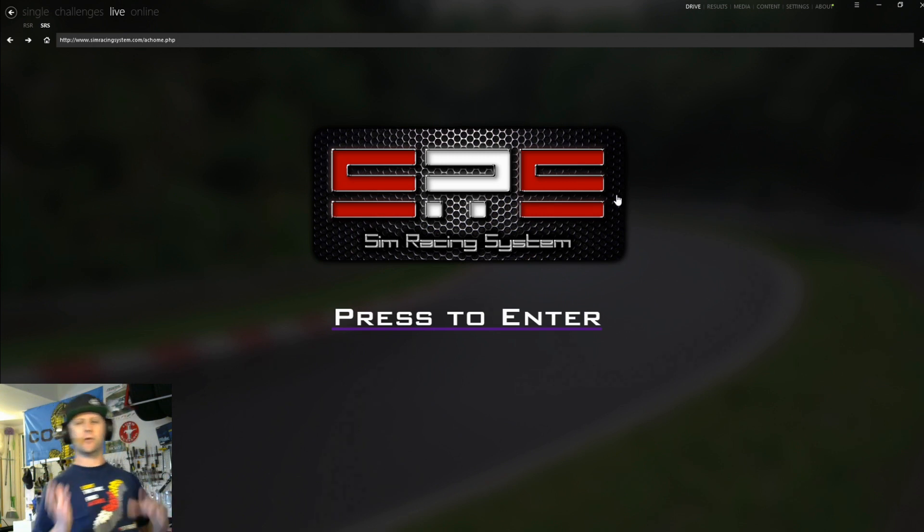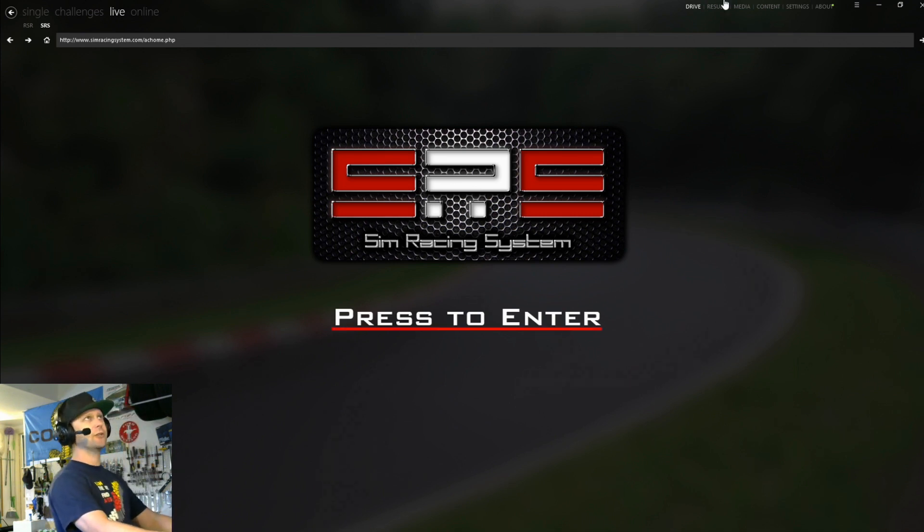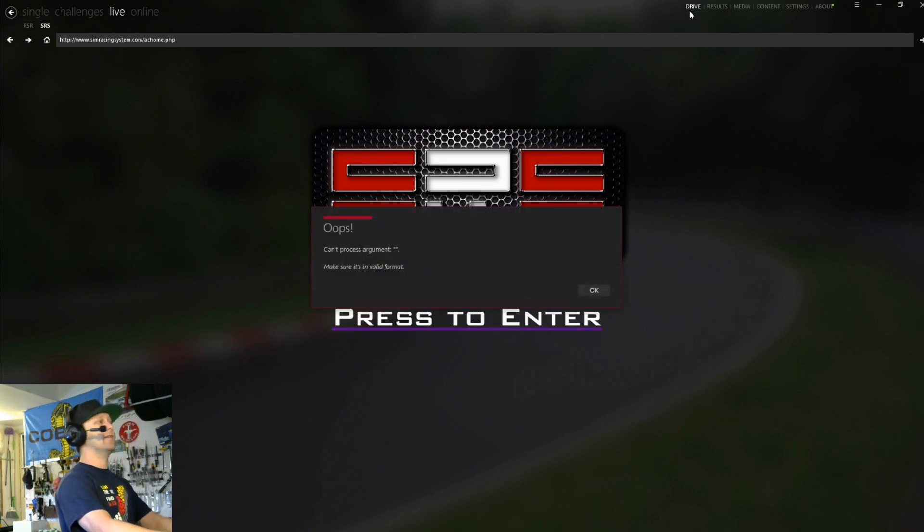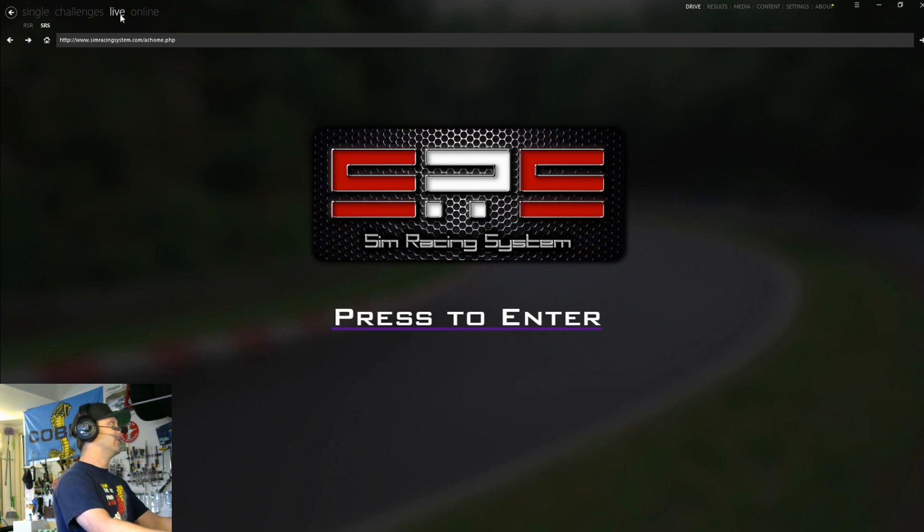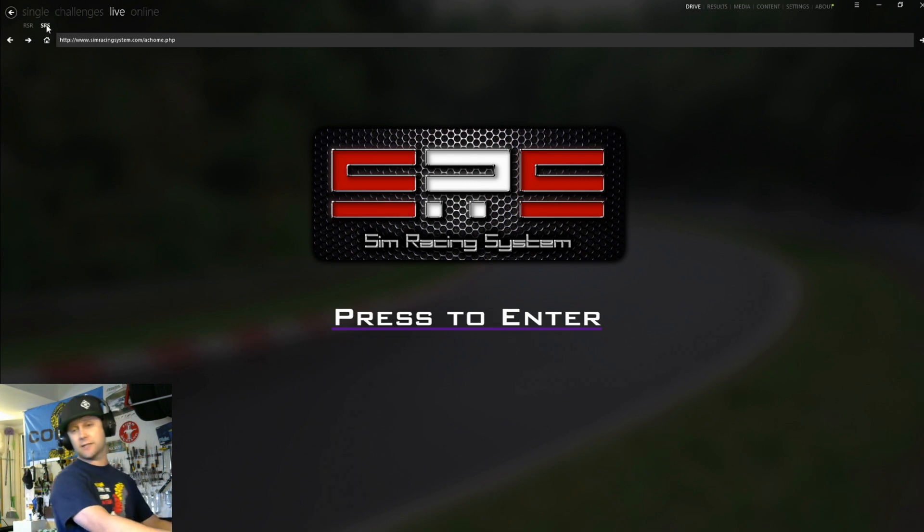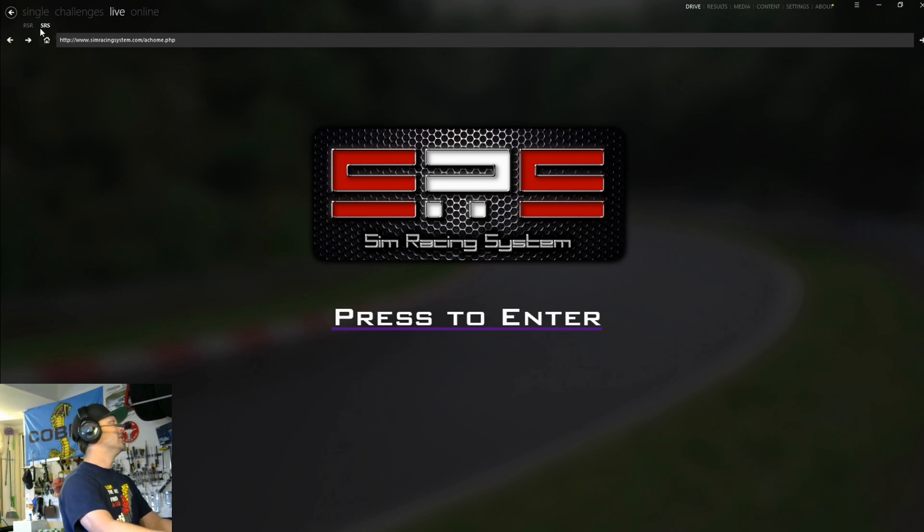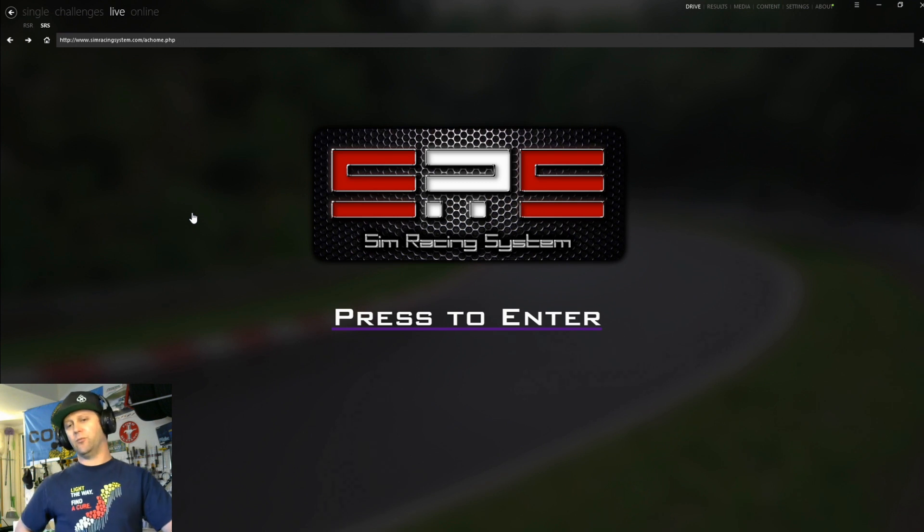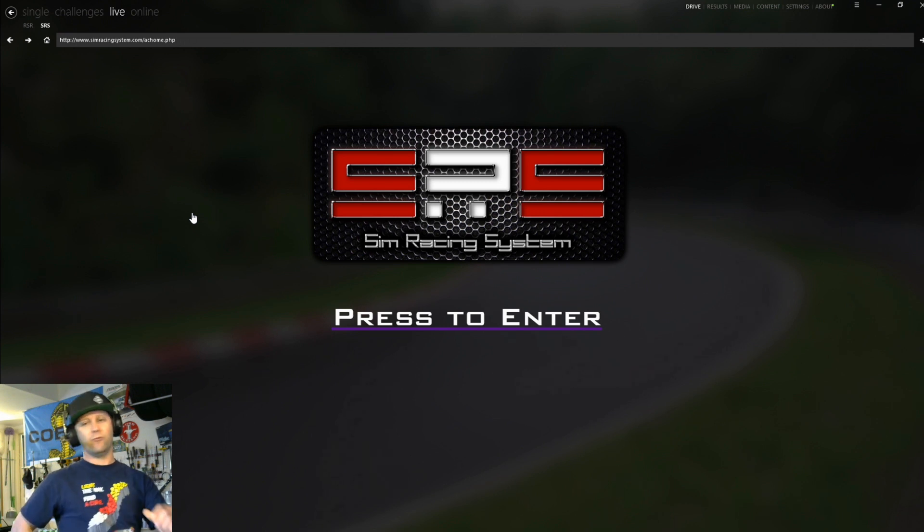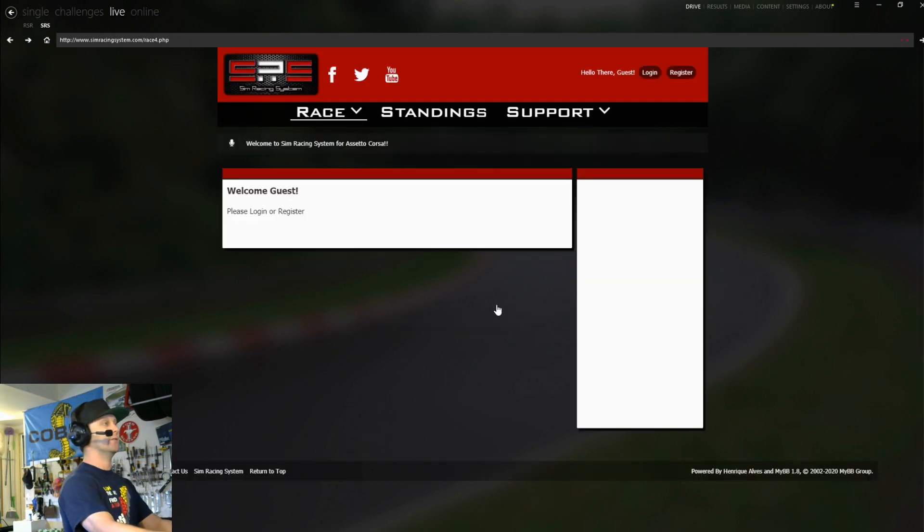And then you'll be ready to go. So assuming you've got Content Manager already installed, you're going to want to go up here to Drive. And you're going to want to go over here to Live. And you're going to want to make sure that SRS text is what's highlighted right here. And it'll bring up this little screen to enter SRS. You'll also see RSR over here, which is an online hot lap leaderboard. If you want me to do a video on that, I'll be more than happy to. But this is all about SRS right here. So go ahead and just press Enter.